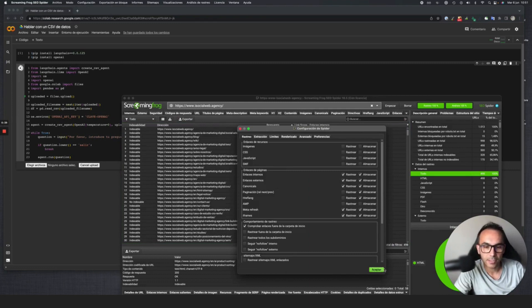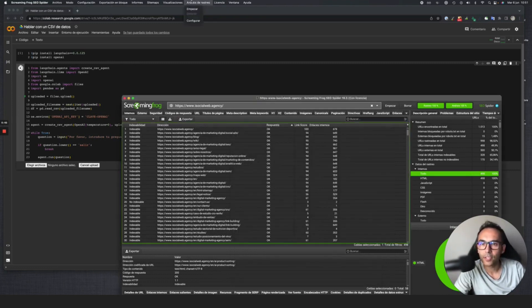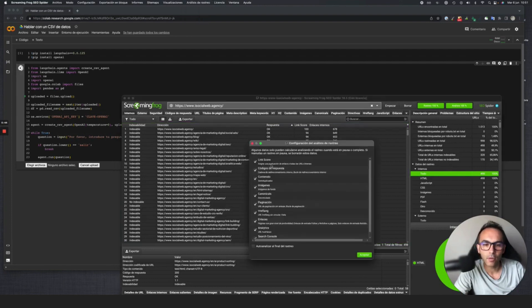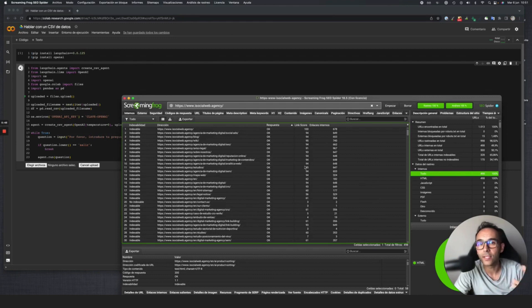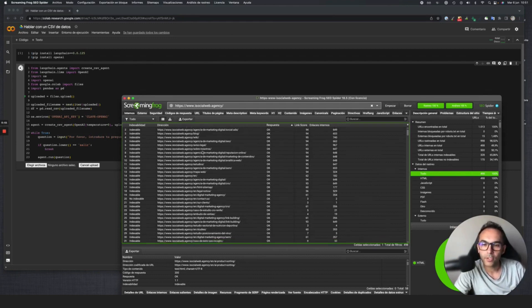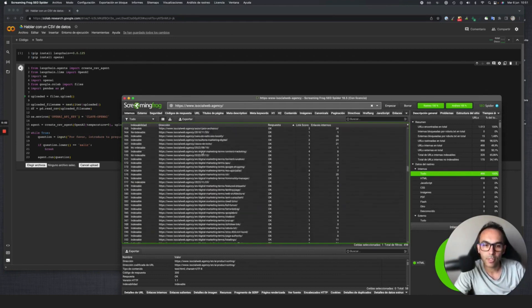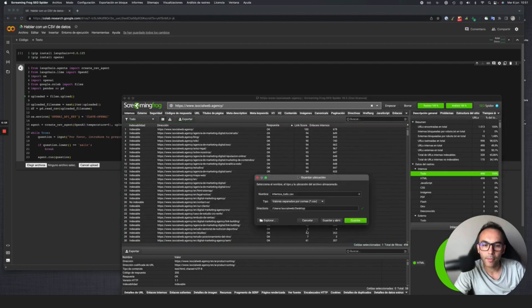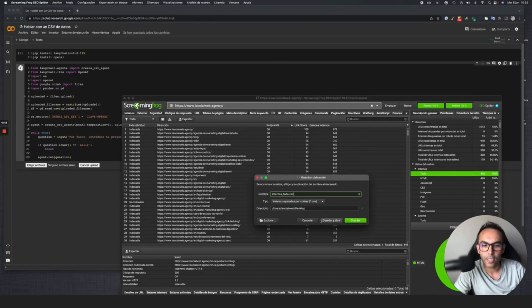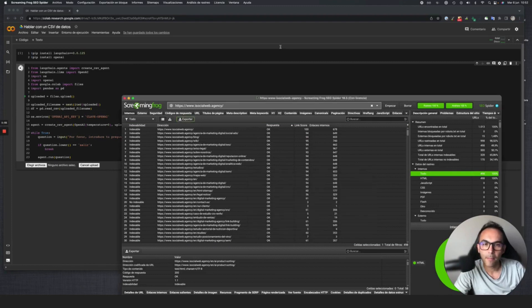I've crawled the project and then within the crawl analysis, I checked the link score option to calculate the distribution of the internal PageRank of this website. Once I've done that on the iSocial Web website, I export this to a CSV. You can call it internal link CSV, whatever you want, and export it.